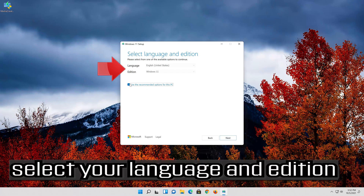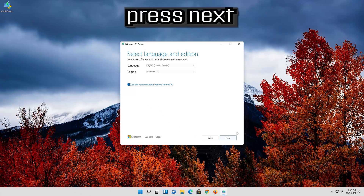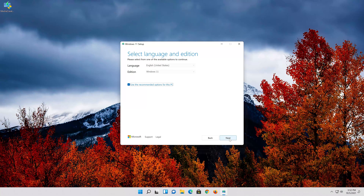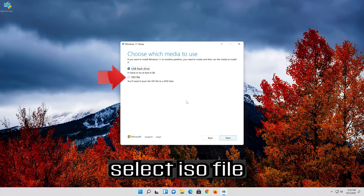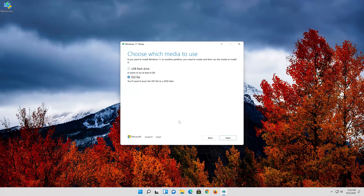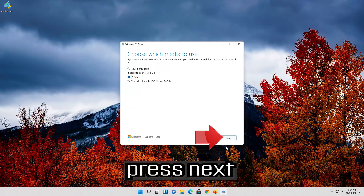Press Accept. Select your Language and Edition. Press Next. Select ISO file. Press Next.